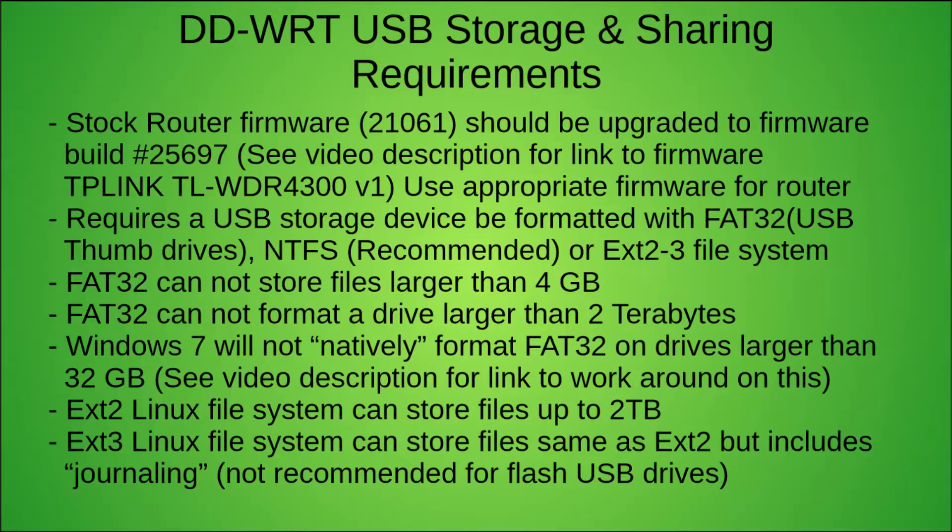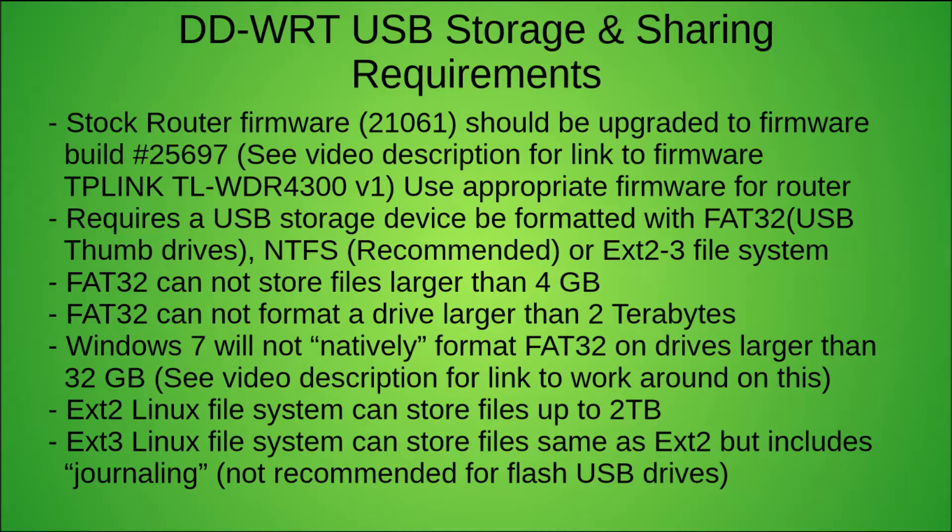You need to upgrade from the stock router firmware, which in my case is build 21061, to the 25697 version. You want to do this because that 21061 is very buggy and doesn't share out USB drives very easily, and the 25697 fixes a lot of issues with that. So I strongly recommend that you upgrade to the 25697. What I'm going to show you in this video will not work properly with 21061.